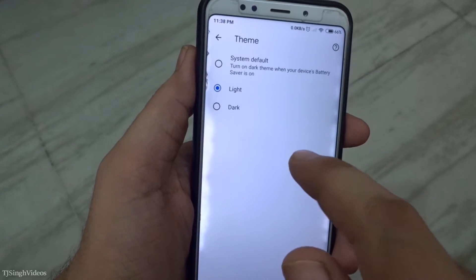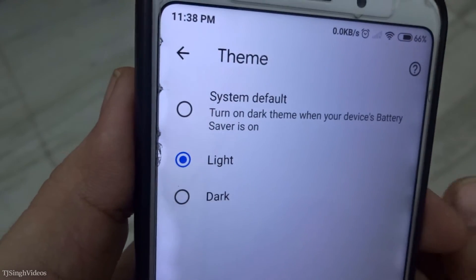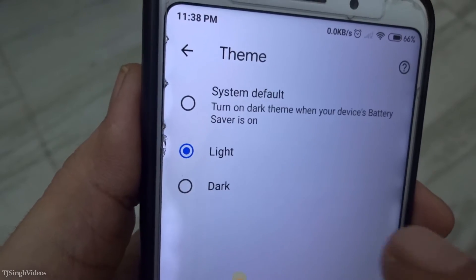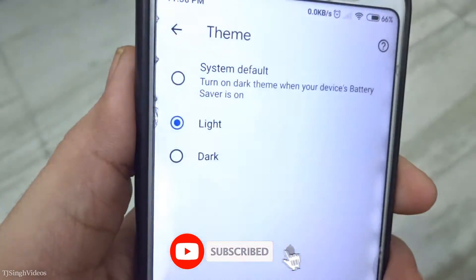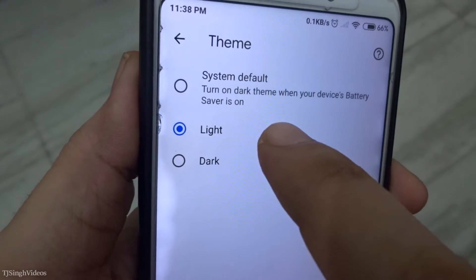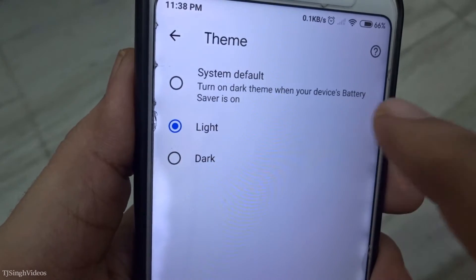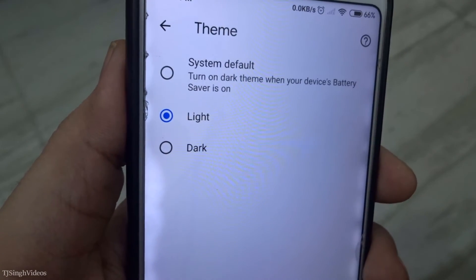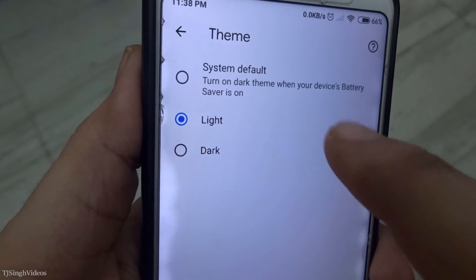By default it is on the light setting, but if I bring the smartphone closer you can see it is on system. You can tap it to bring it to the system default, and it will turn on the dark theme when the battery's power saver is turned on.